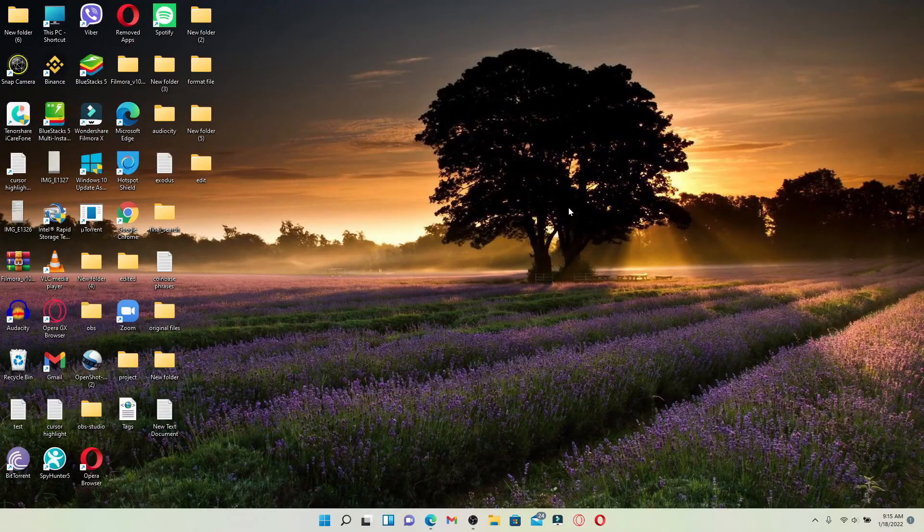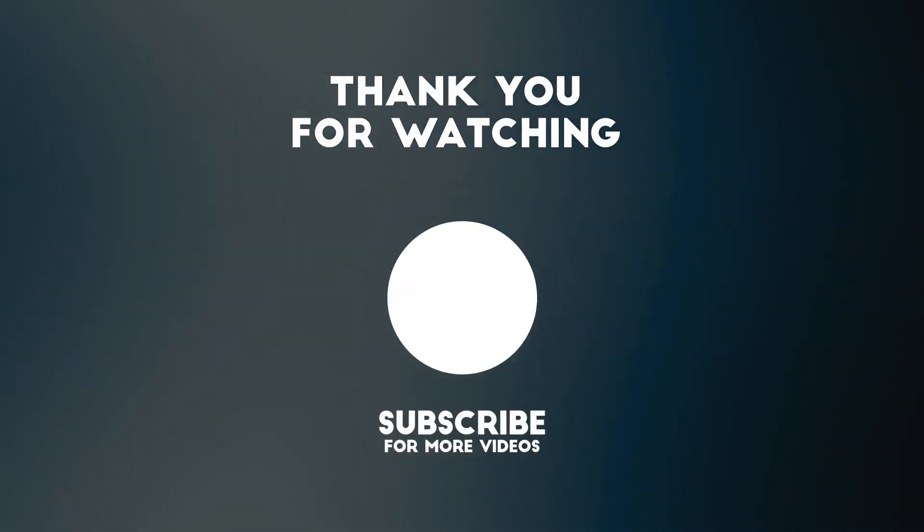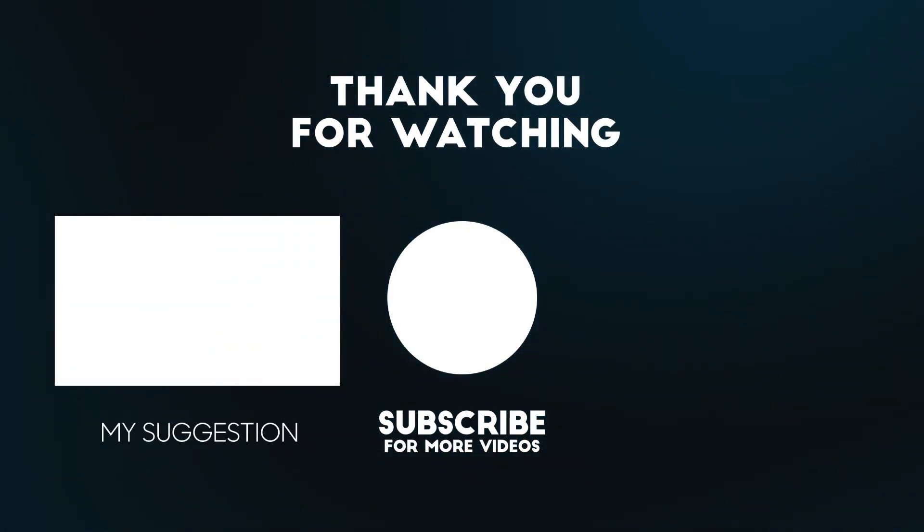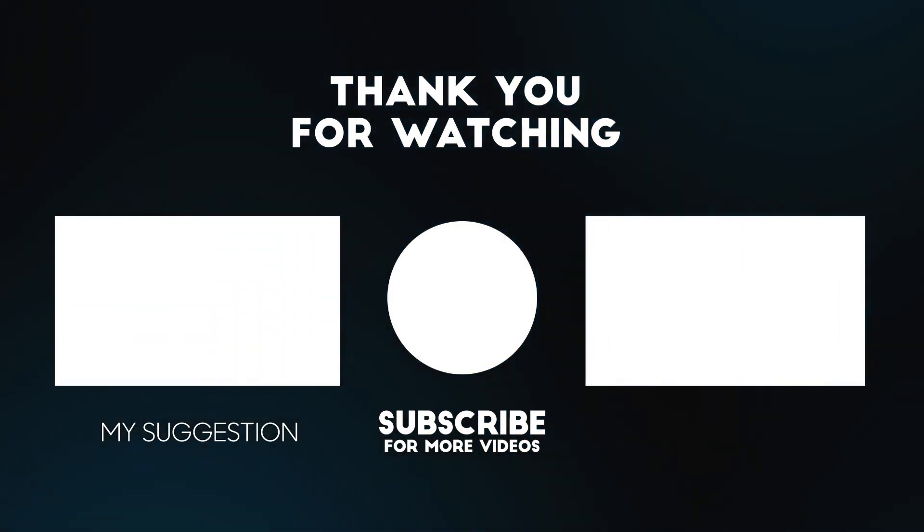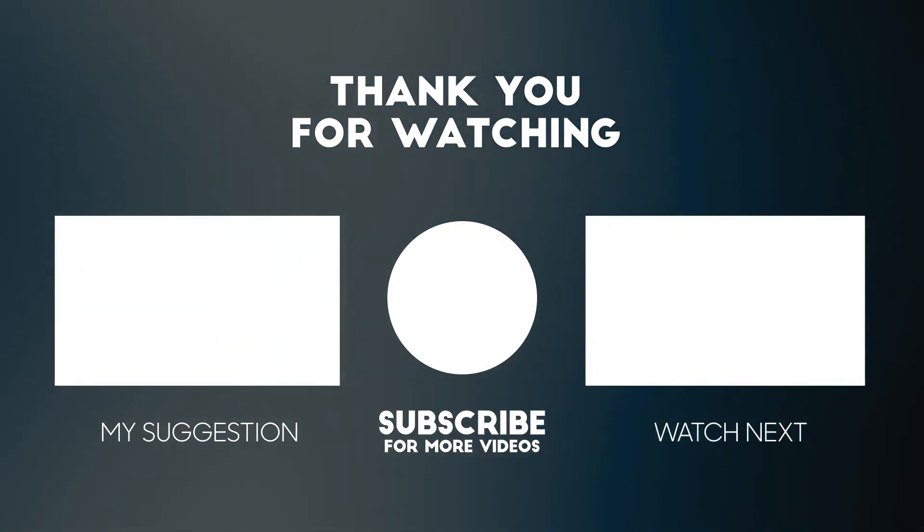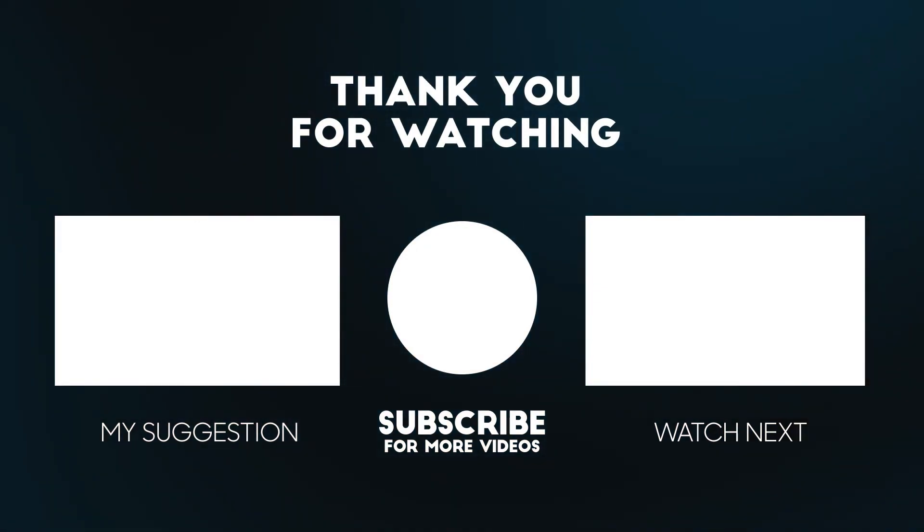That is how it can be done. I hope the tutorial was helpful to you. If it was, go ahead and give us a thumbs up. I'll be back soon with more tutorial videos like this. Thank you for watching.